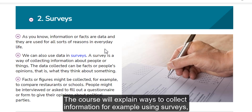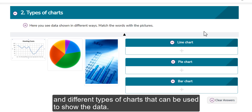The course will explain ways to collect information, for example using surveys, and different types of charts that can be used to show the data.